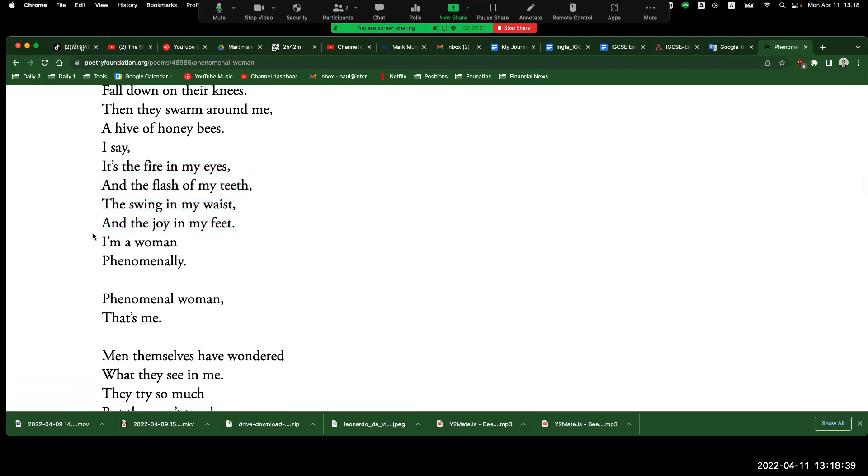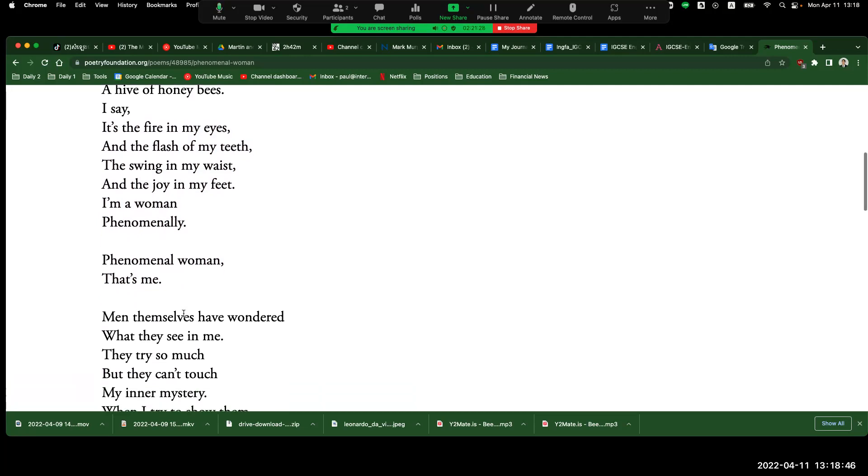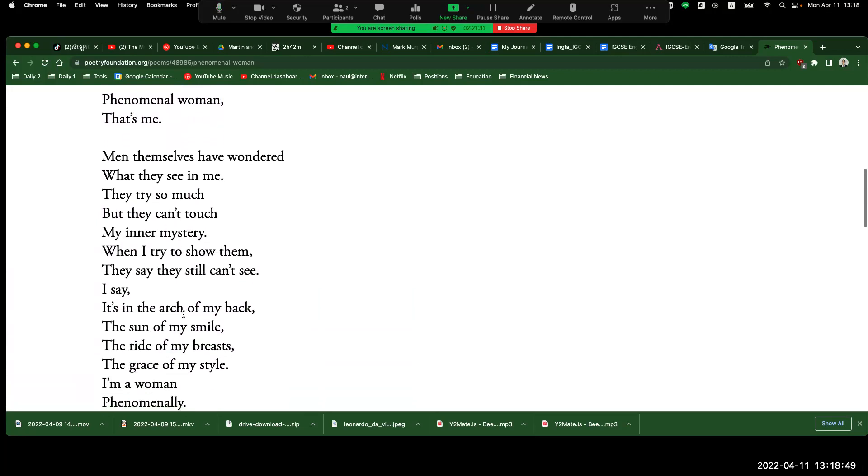I'm a woman, phenomenally. Phenomenal woman, that's me.